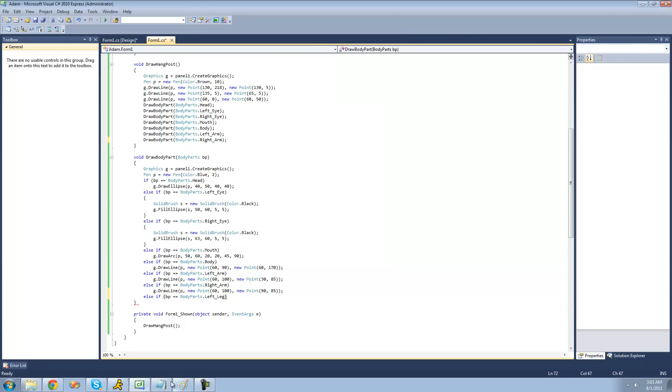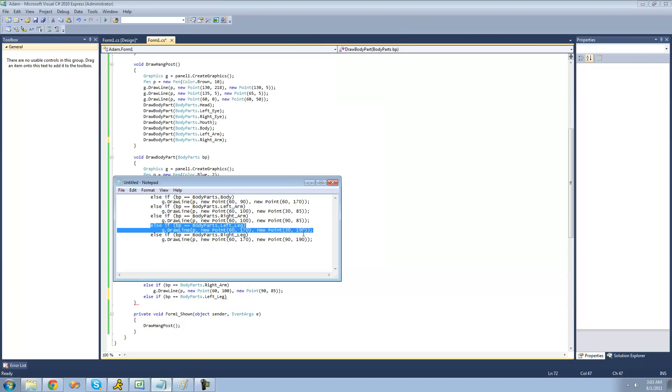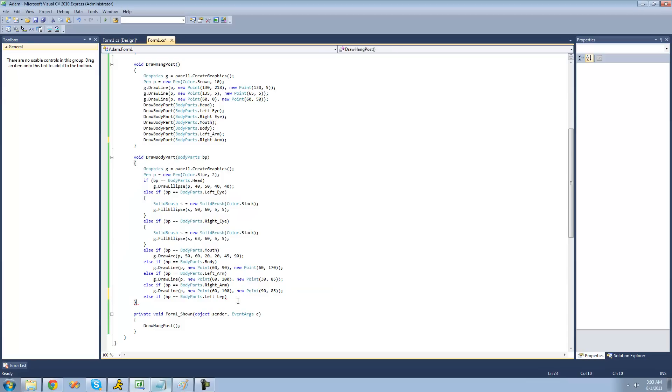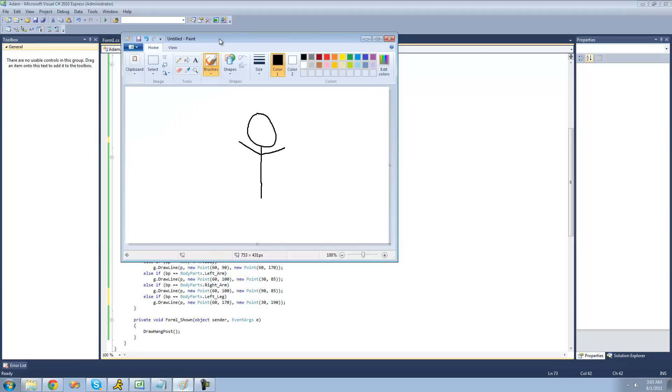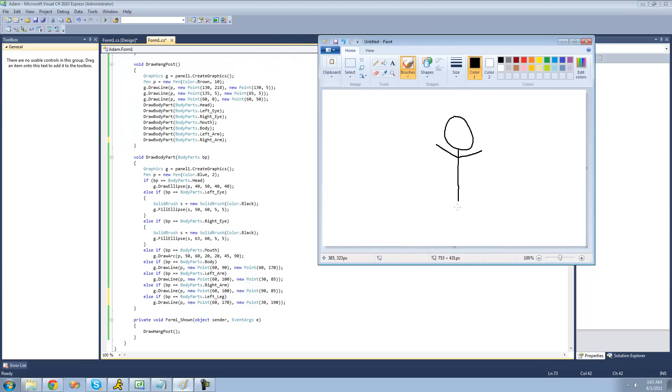I already have the code for that, so copy that right here and paste. All right, the starting position is 60, 170. And 60 on the x-axis is right on the character's body. So 60 is right there. 60, 170 is right there to be exact.